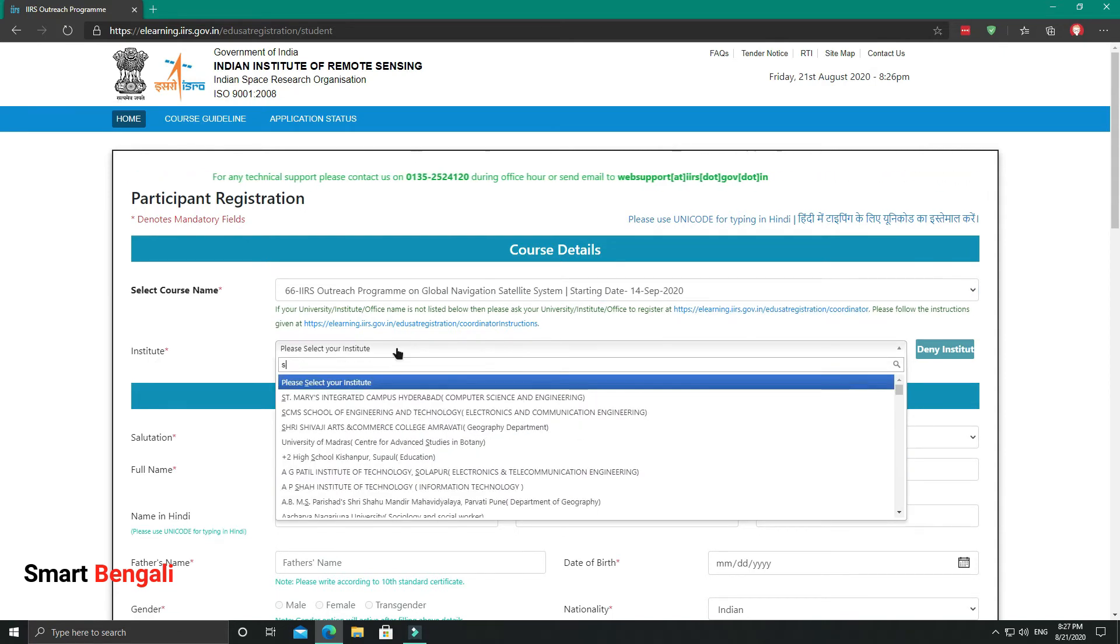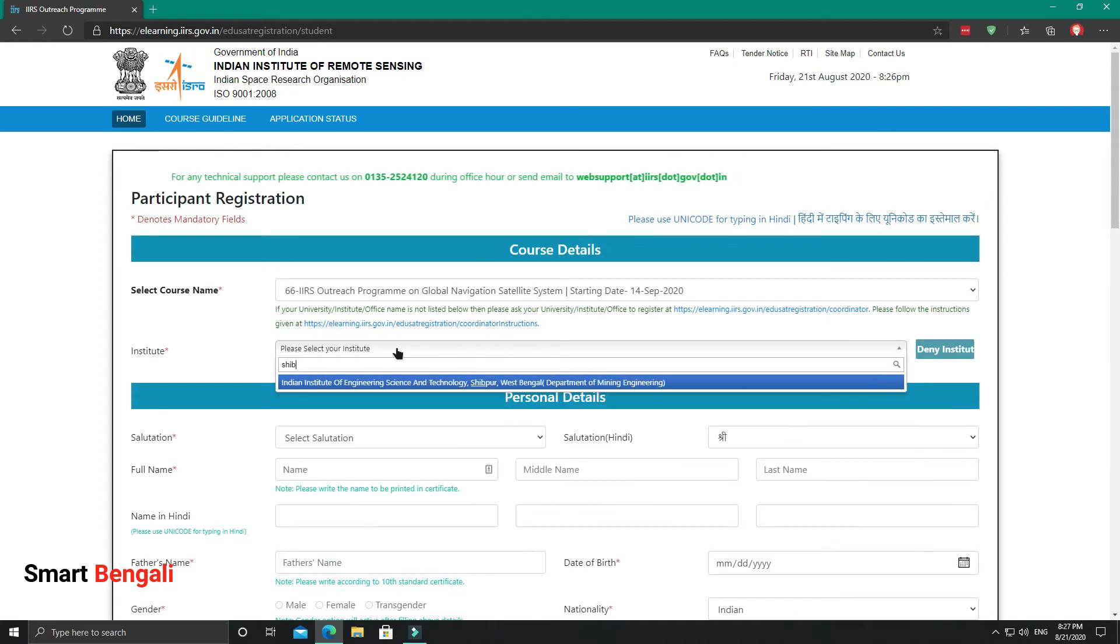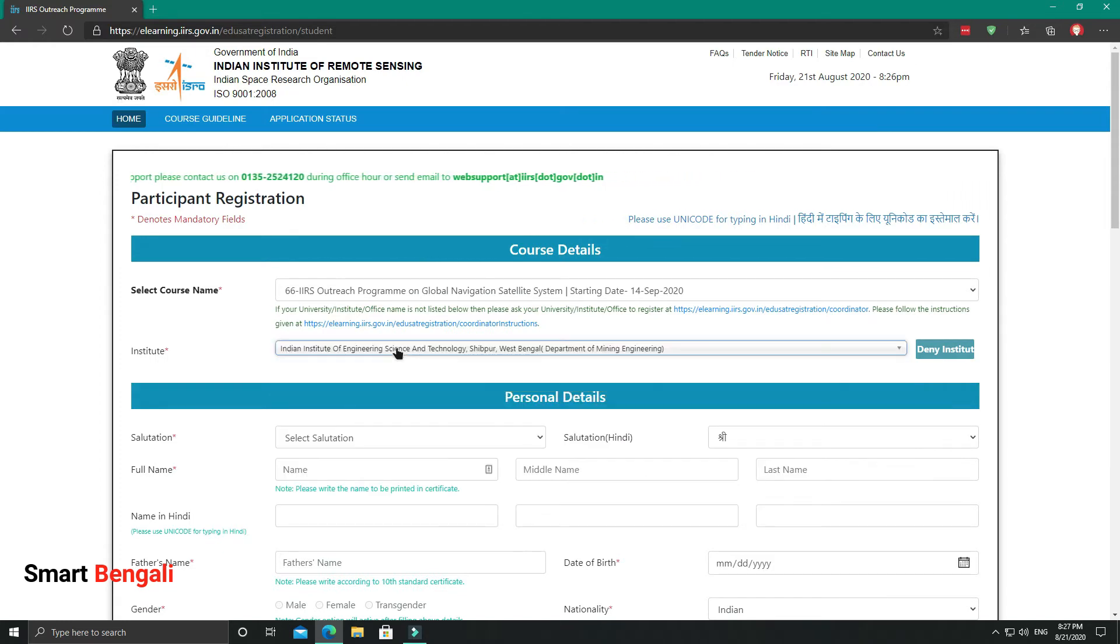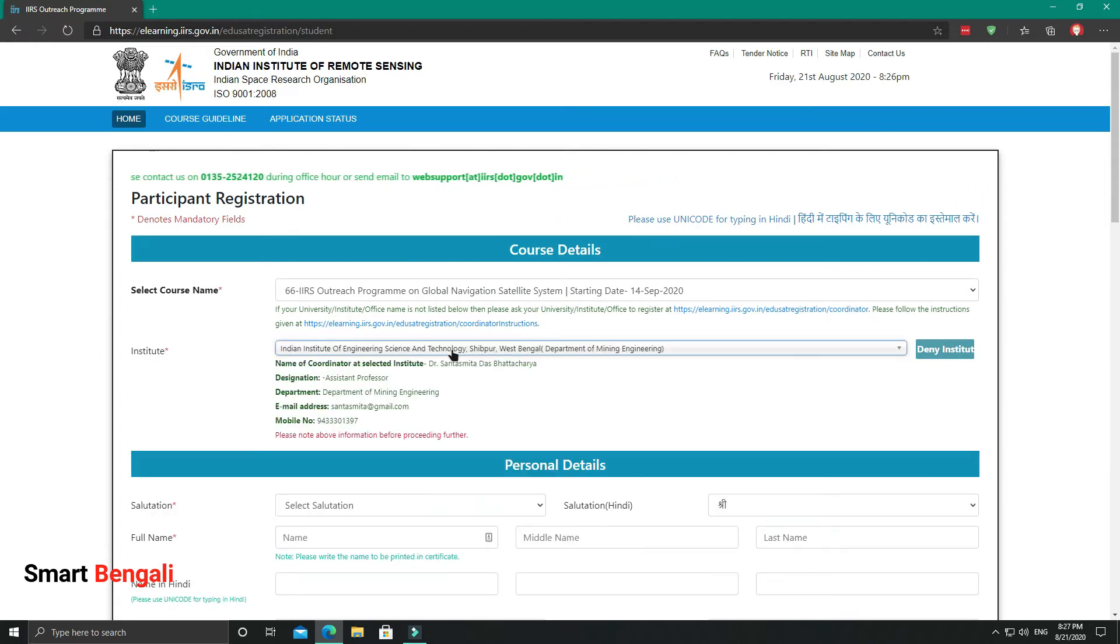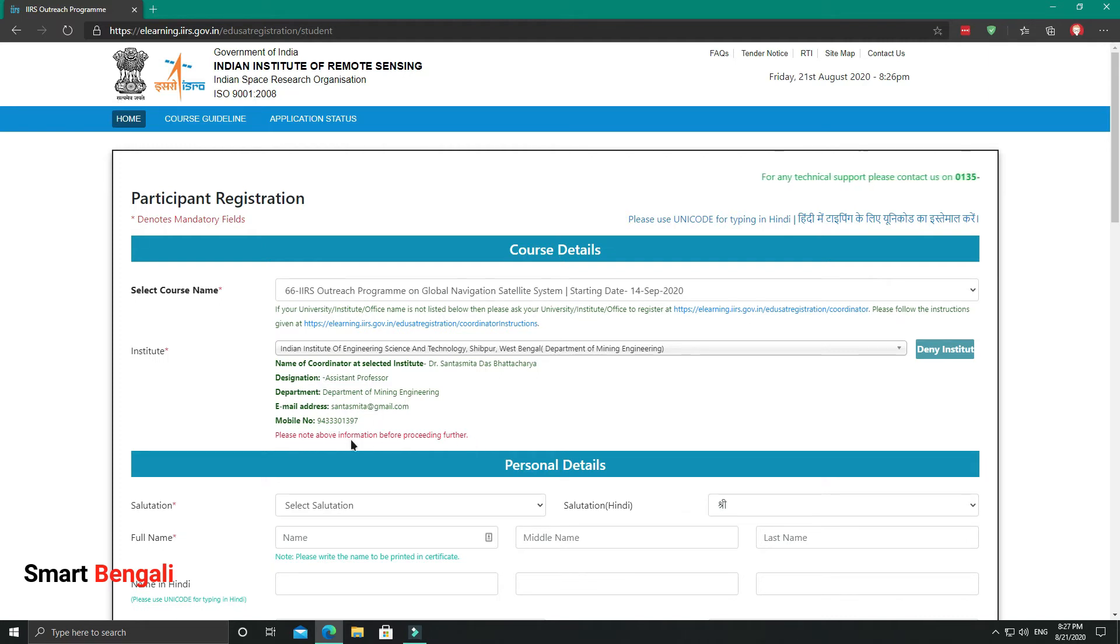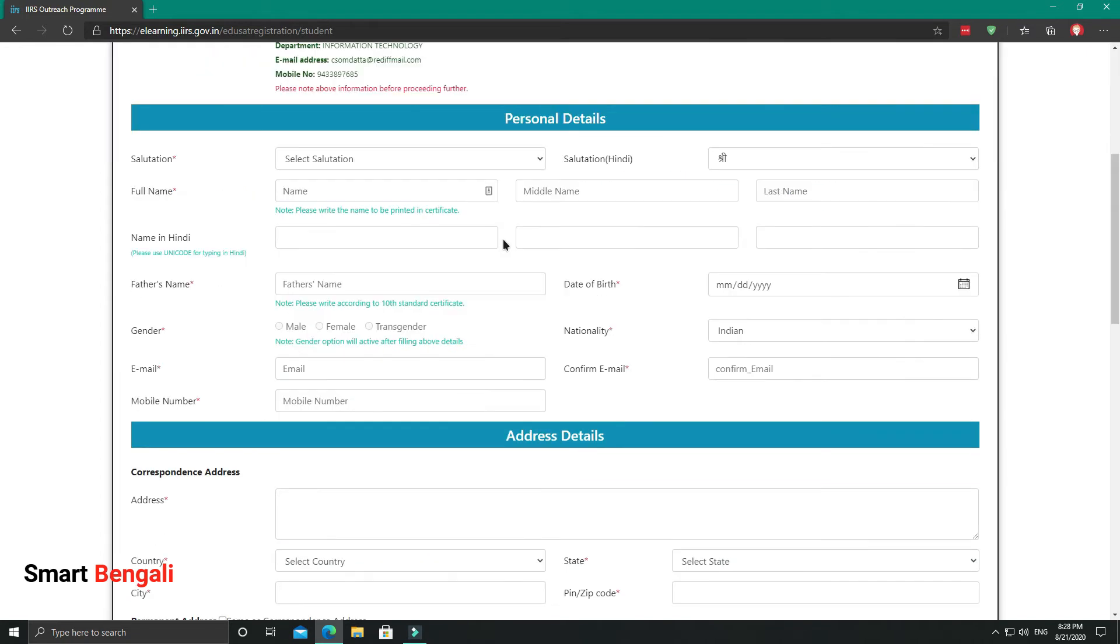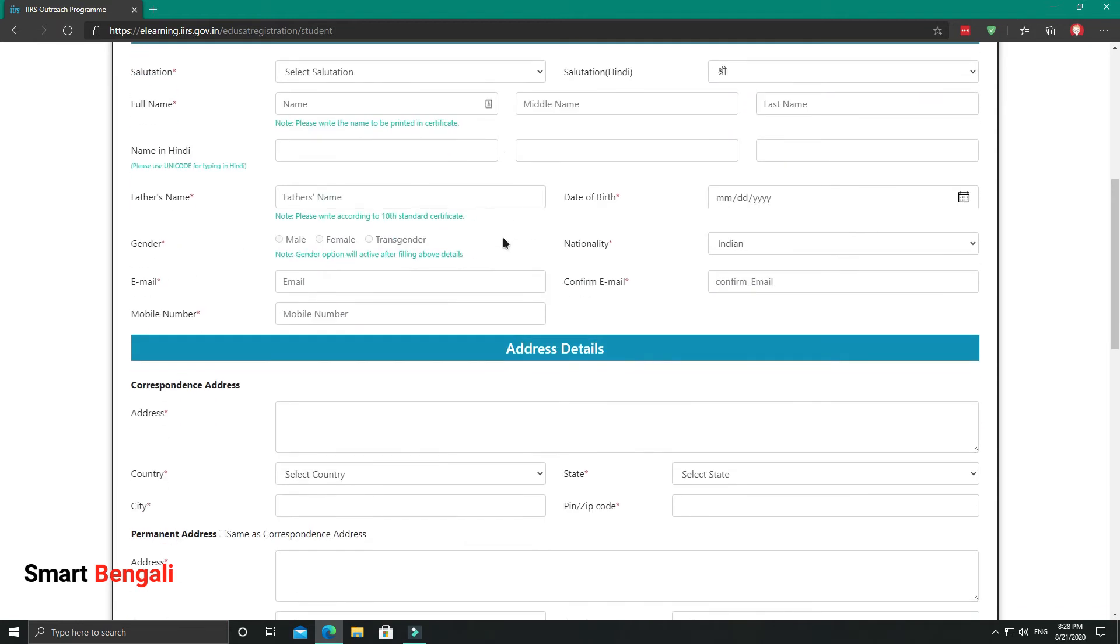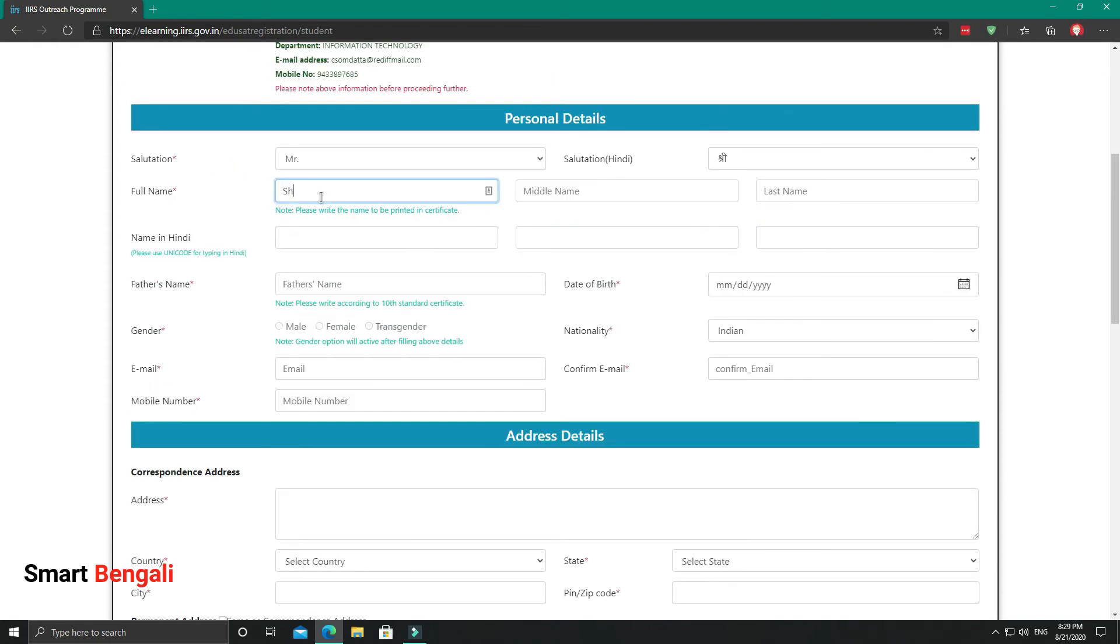After selecting this, you'll see the coordinator name and the contact details here. Now you can contact him or her using these details, and you can try to convince them to allow you in this course. I'm pretty sure if you explain the purpose properly, they will certainly help you to enroll in this course. After selecting the institute, you need to fill up this form. This is a very basic form, so I'm not going to go into details.